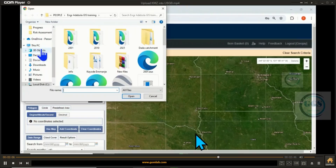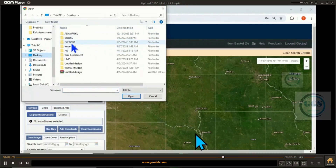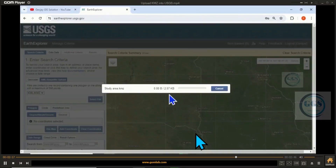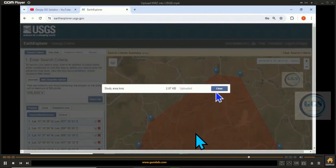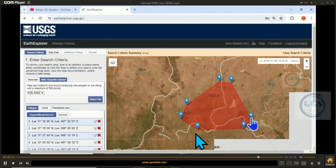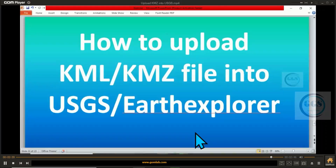Navigate to your folder — it's on my desktop. Here is the KMZ study area file. Click on it and click Open. In a few seconds it will be uploaded. It's uploaded and I can now click Close. So I've uploaded my study area KMZ file into the USGS Earth Explorer site. That's how to upload a KML or KMZ file into USGS Earth Explorer. Thank you for watching.